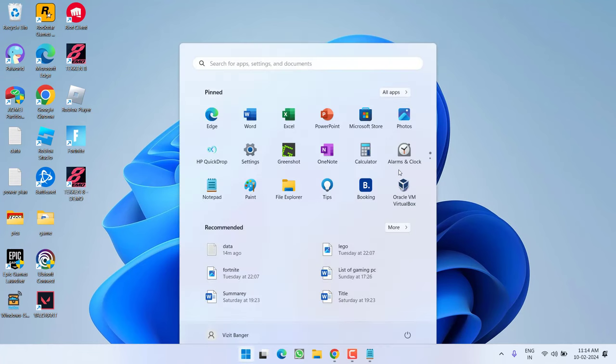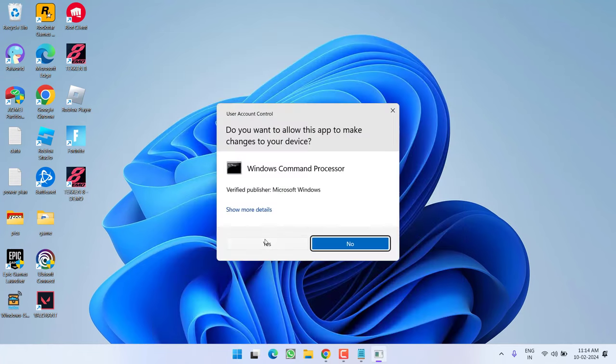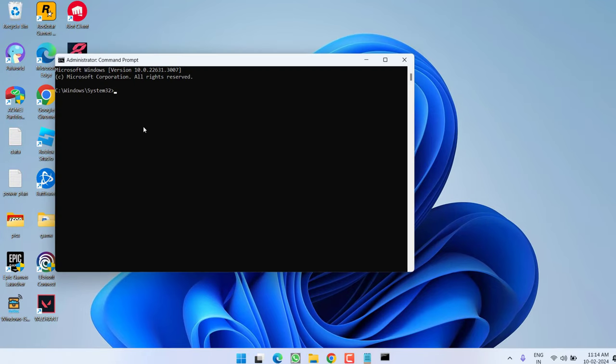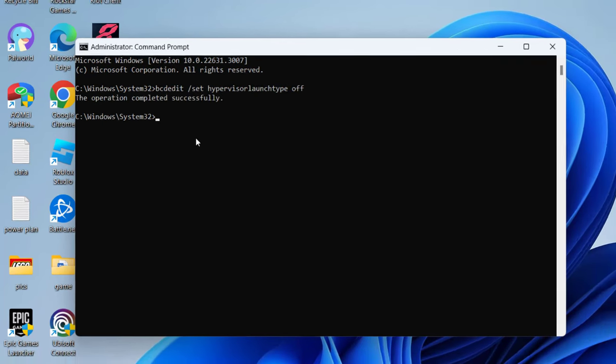First of all, click on the start menu and type CMD. Run CMD as an administrator. Here in command prompt, you need to paste a command which I will share in the description of this video. Copy from the description and paste right over here by pressing control plus V. Once pasted, hit the enter key.